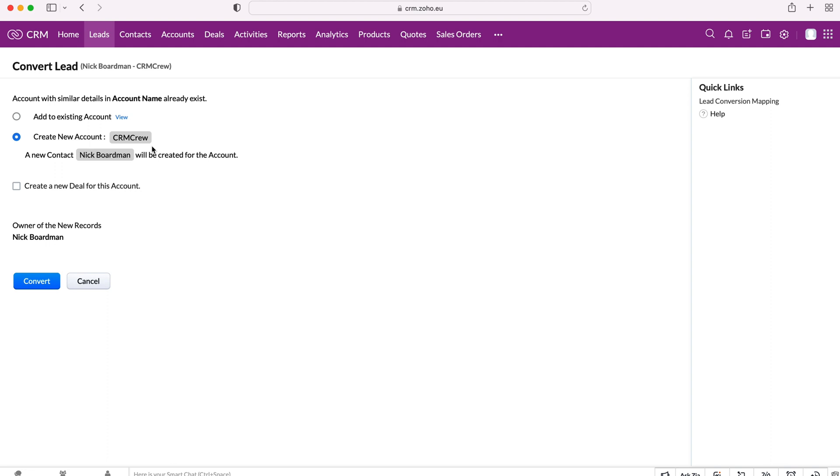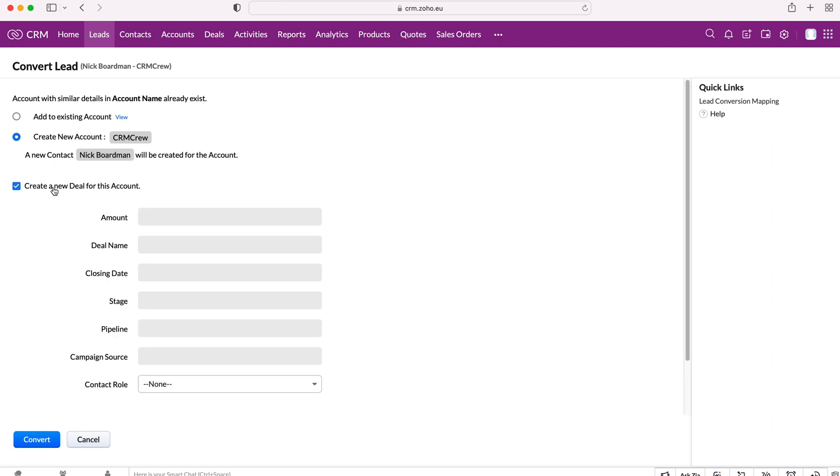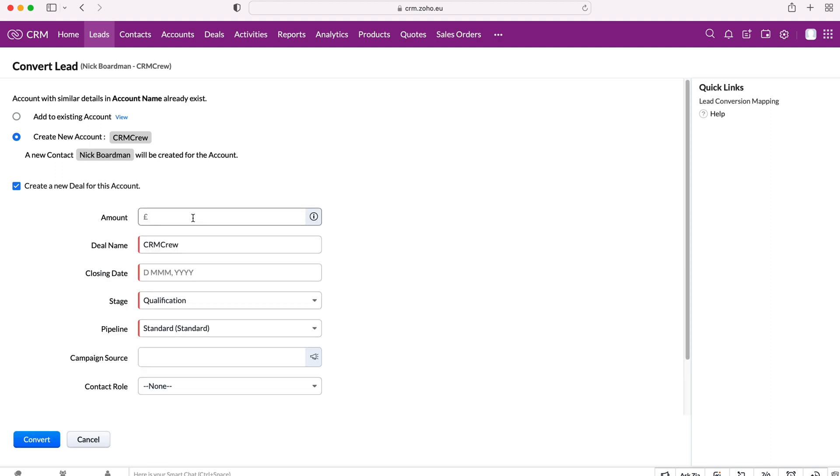So it's based on the CRM, the relevant, like the website, for example, that will go to CRM crew, which is the account. And then the contact Nick Boardman and the email address, for example, will be associated with Nick Boardman. So you can understand how that is then being split up. And then we can also create a new deal as well. So I'm going to do that. We obviously want to create a deal.